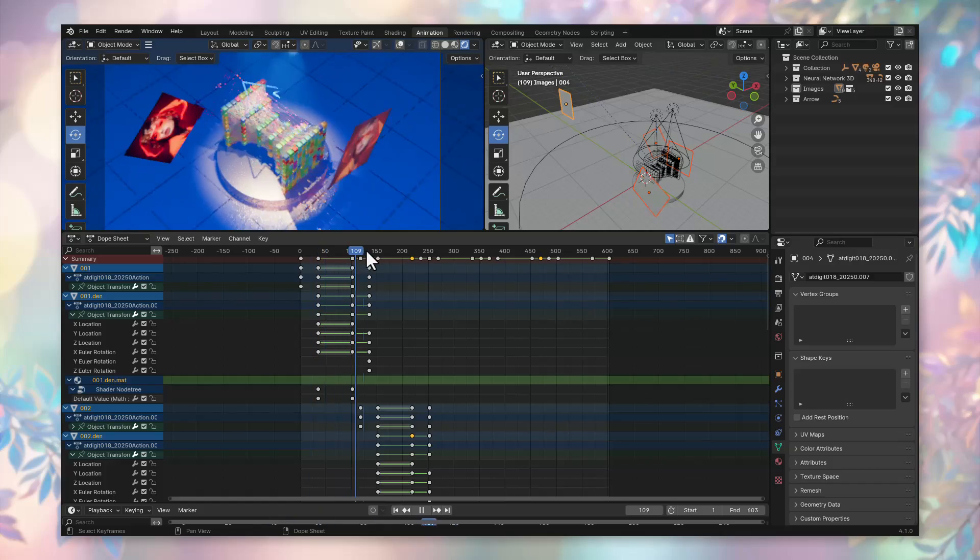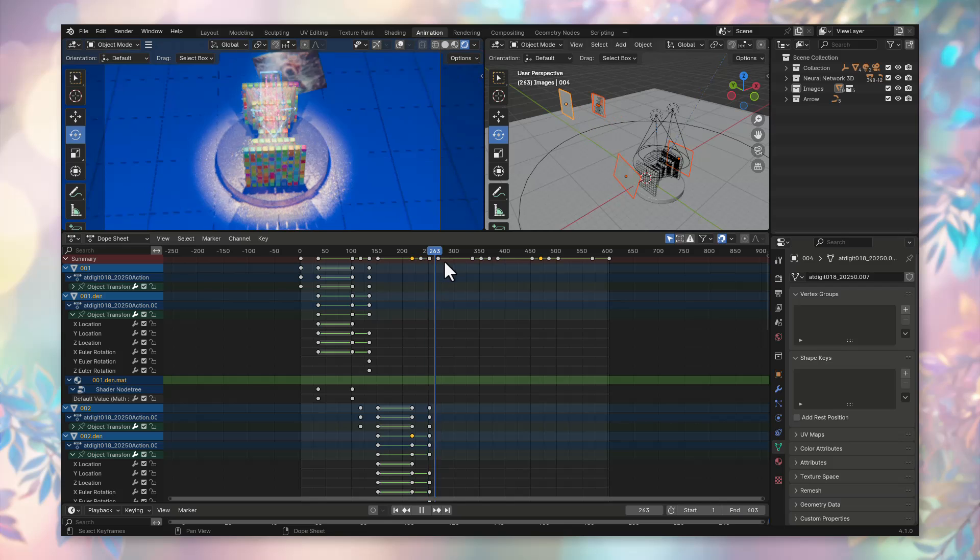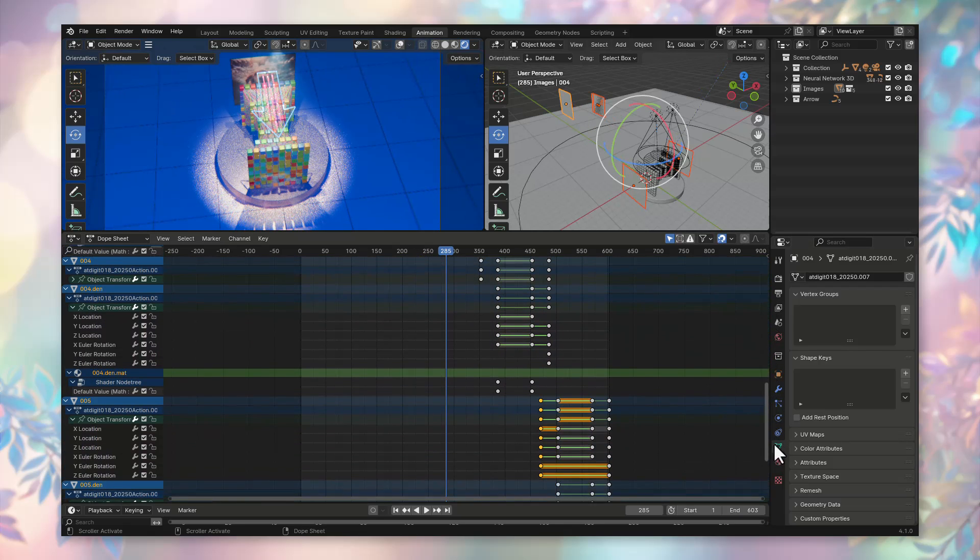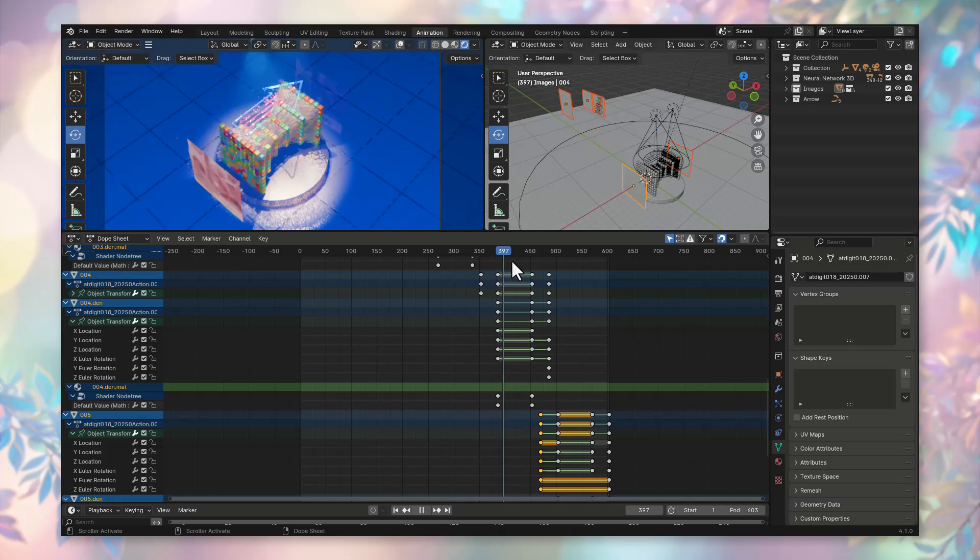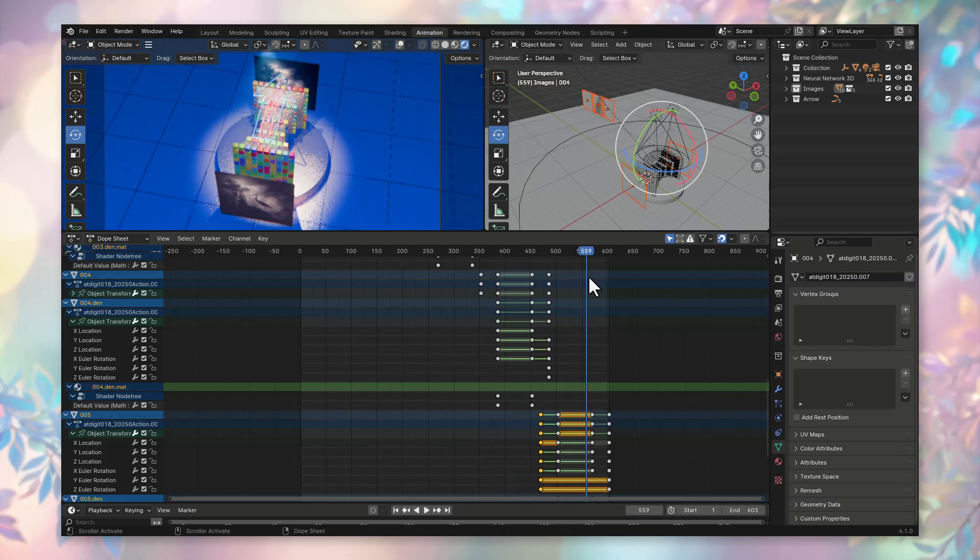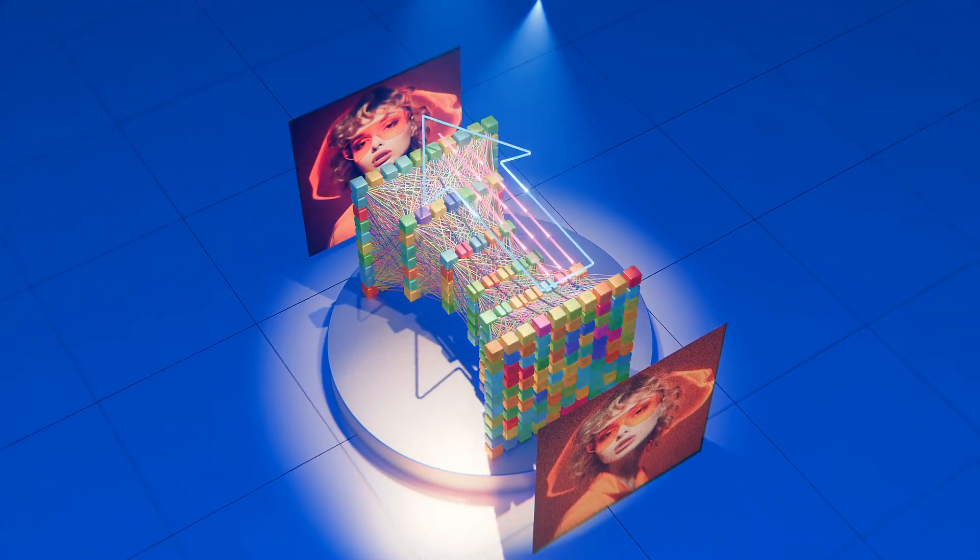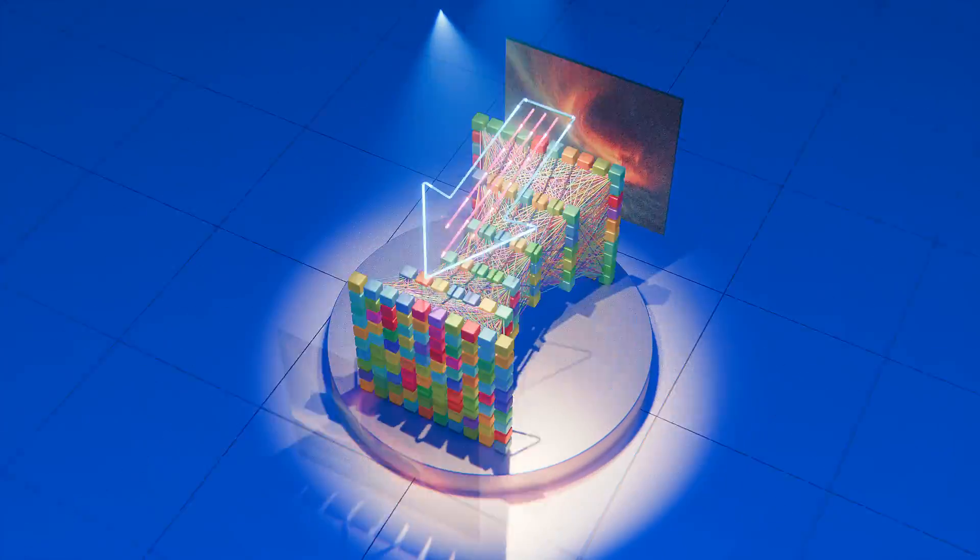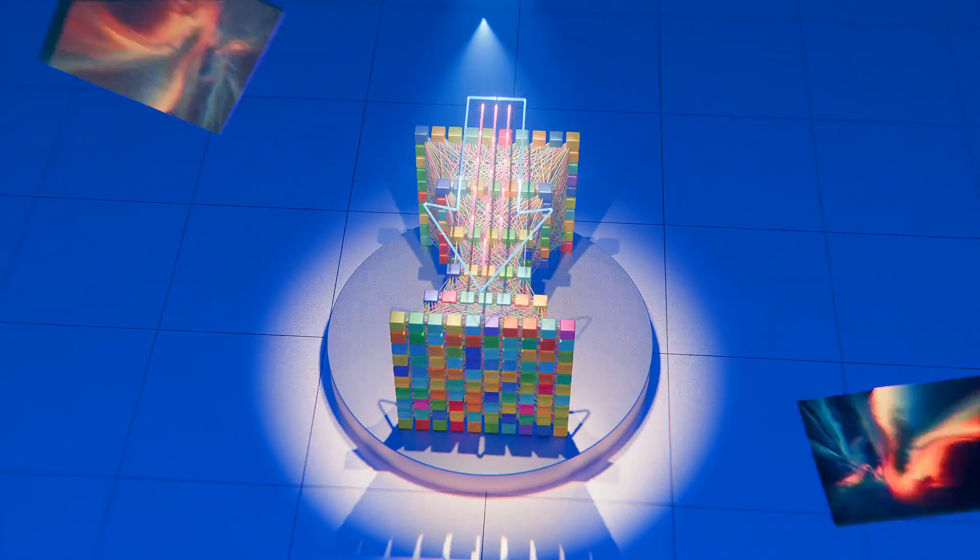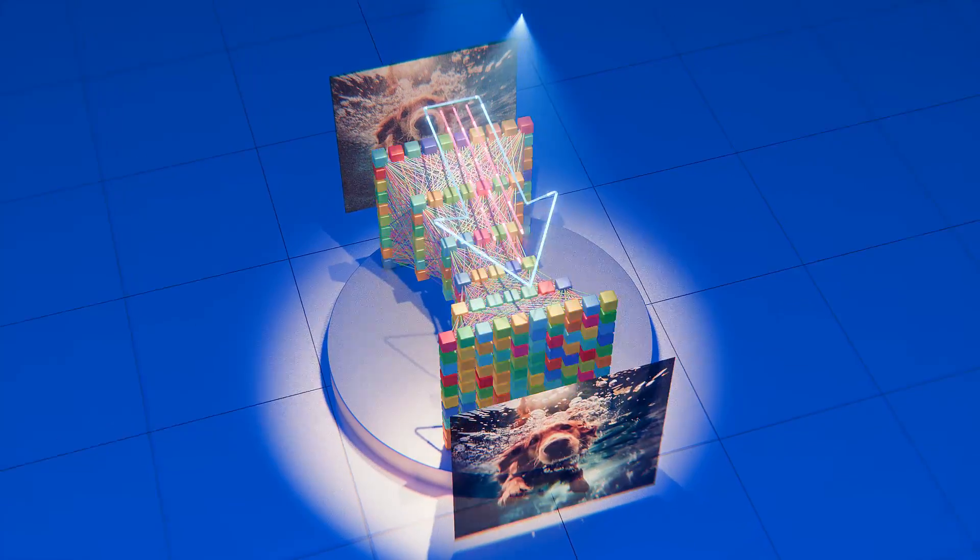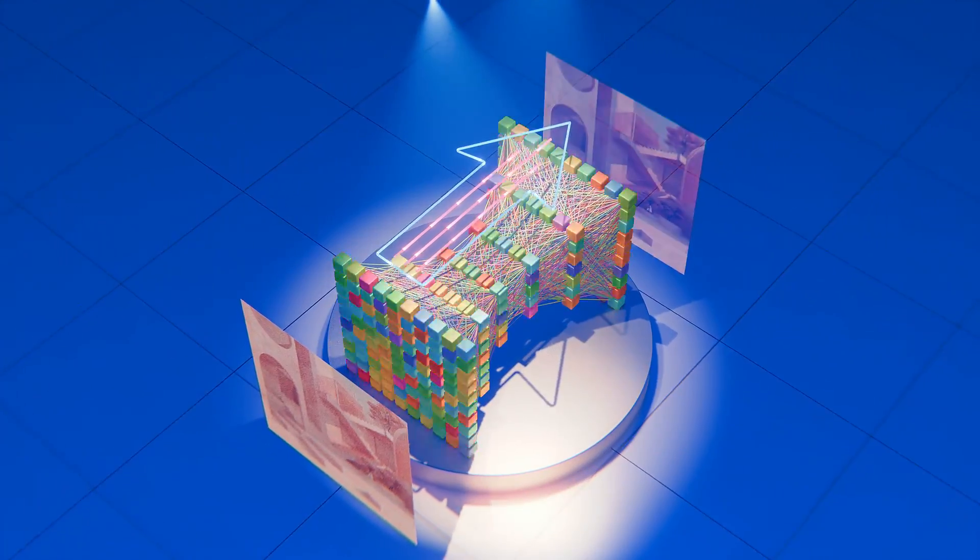We've taken you through the fascinating world of autoencoders and demonstrated how the neural network creator add-on for Blender allows you to visualize these powerful neural networks. From understanding the principles of autoencoders to applying them in practical tasks such as noise suppression, anomaly detection, and data compression, we've covered a lot of ground. If you found this video informative and enjoyable, consider subscribing to our channel for more exciting content on Blender add-ons and neural network visualization.